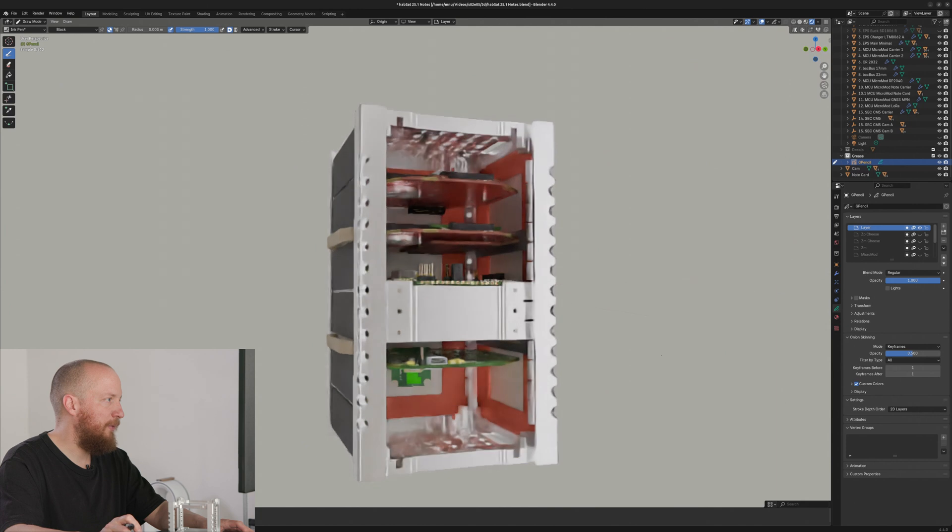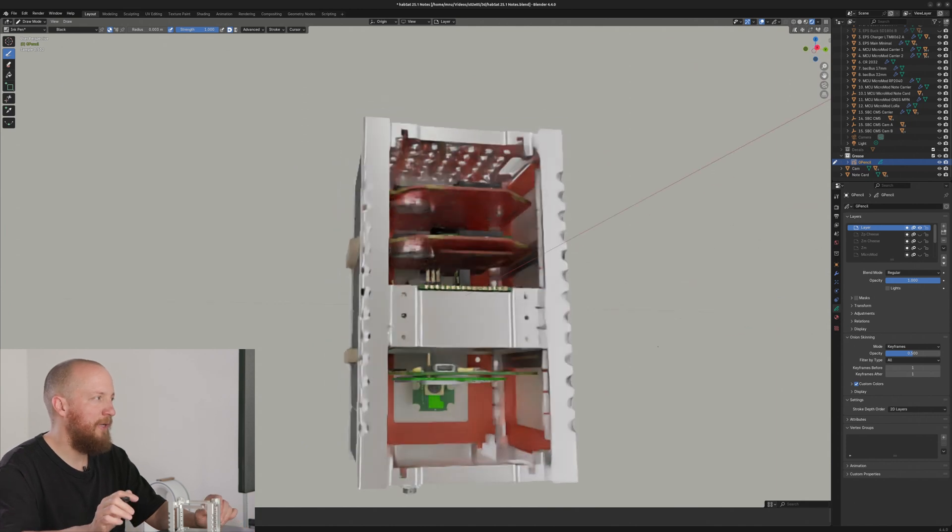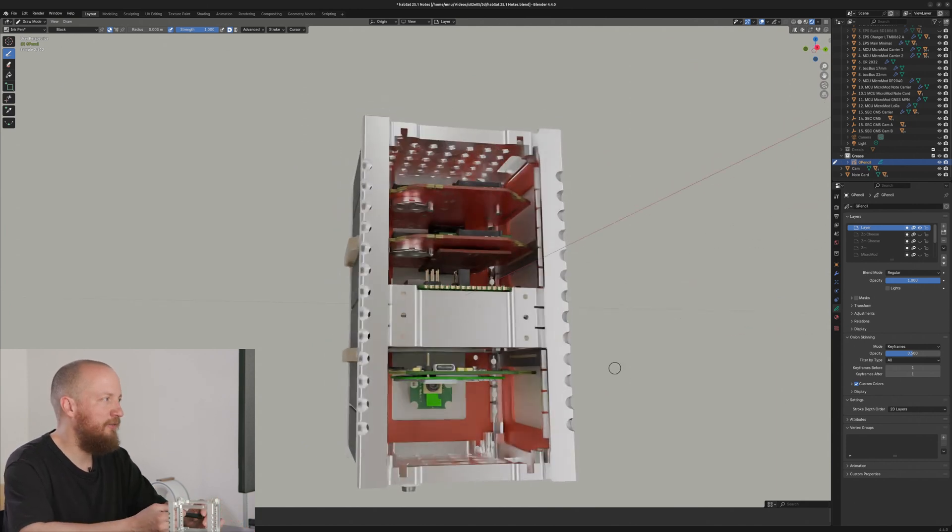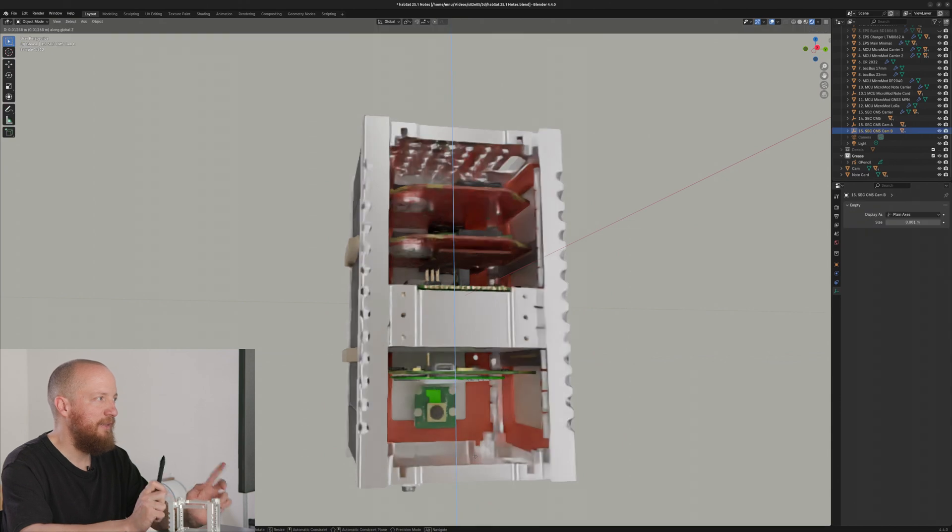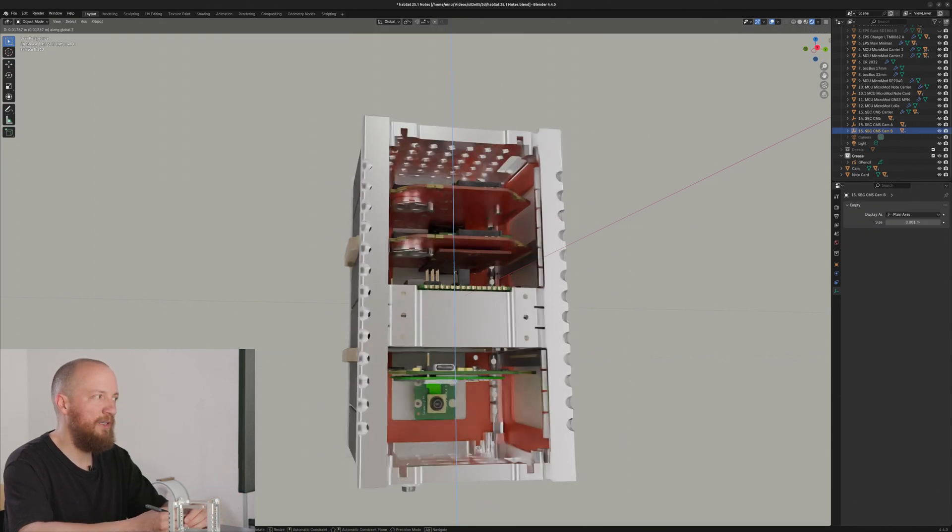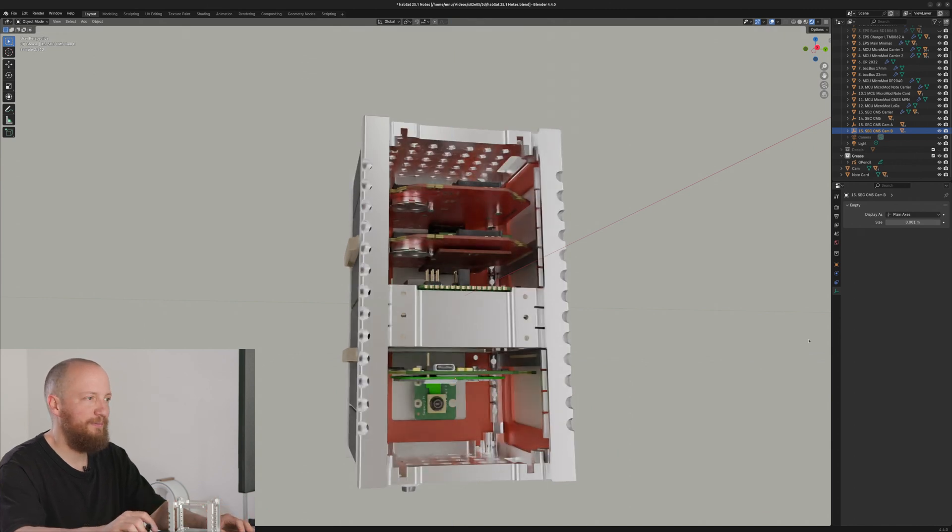So I think if we were using the shorter backbus interconnect, so the 12 millimeter variant, this may even fit in a one-use size, which would be kind of a cool minimal cubesat configuration.